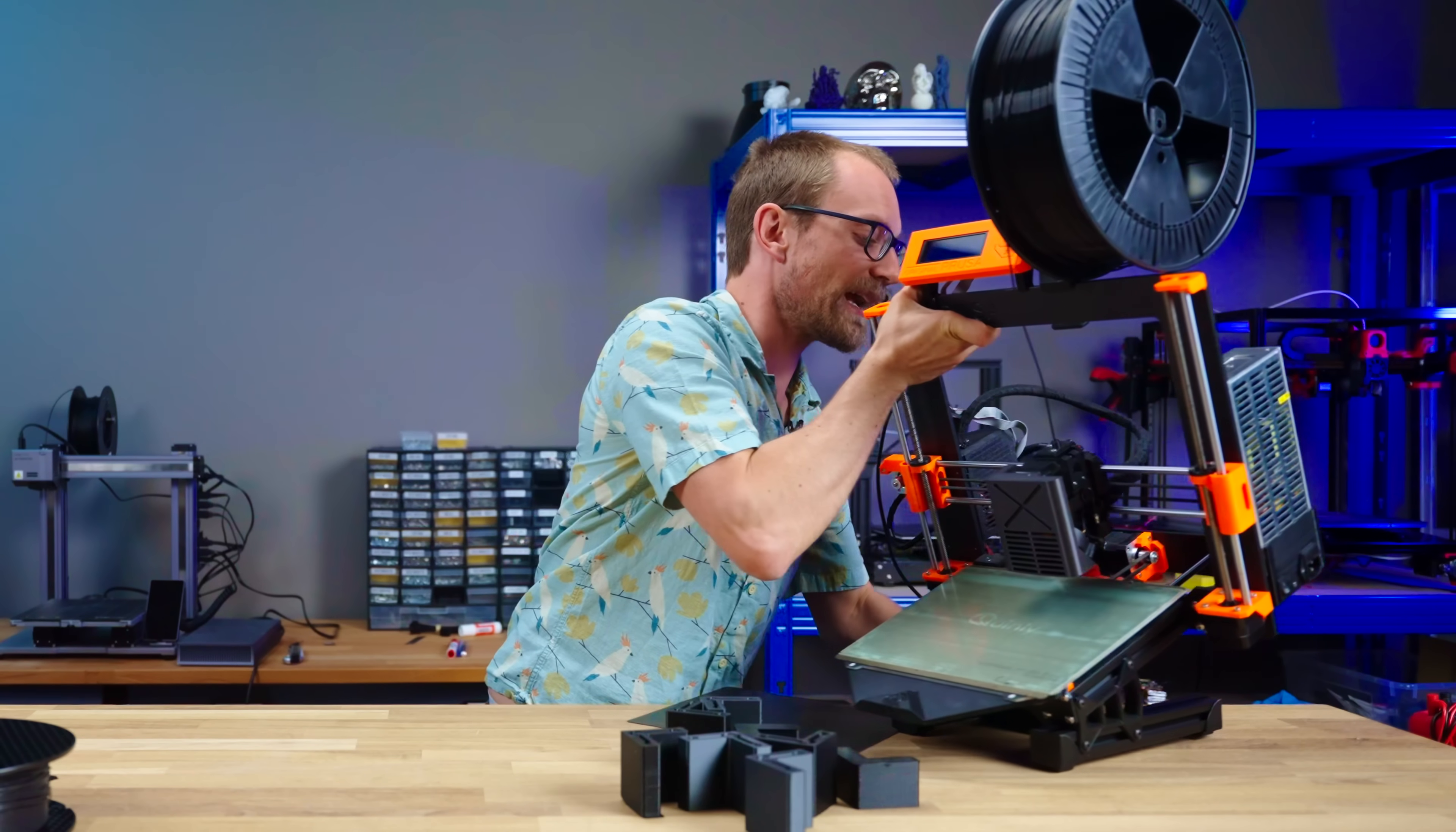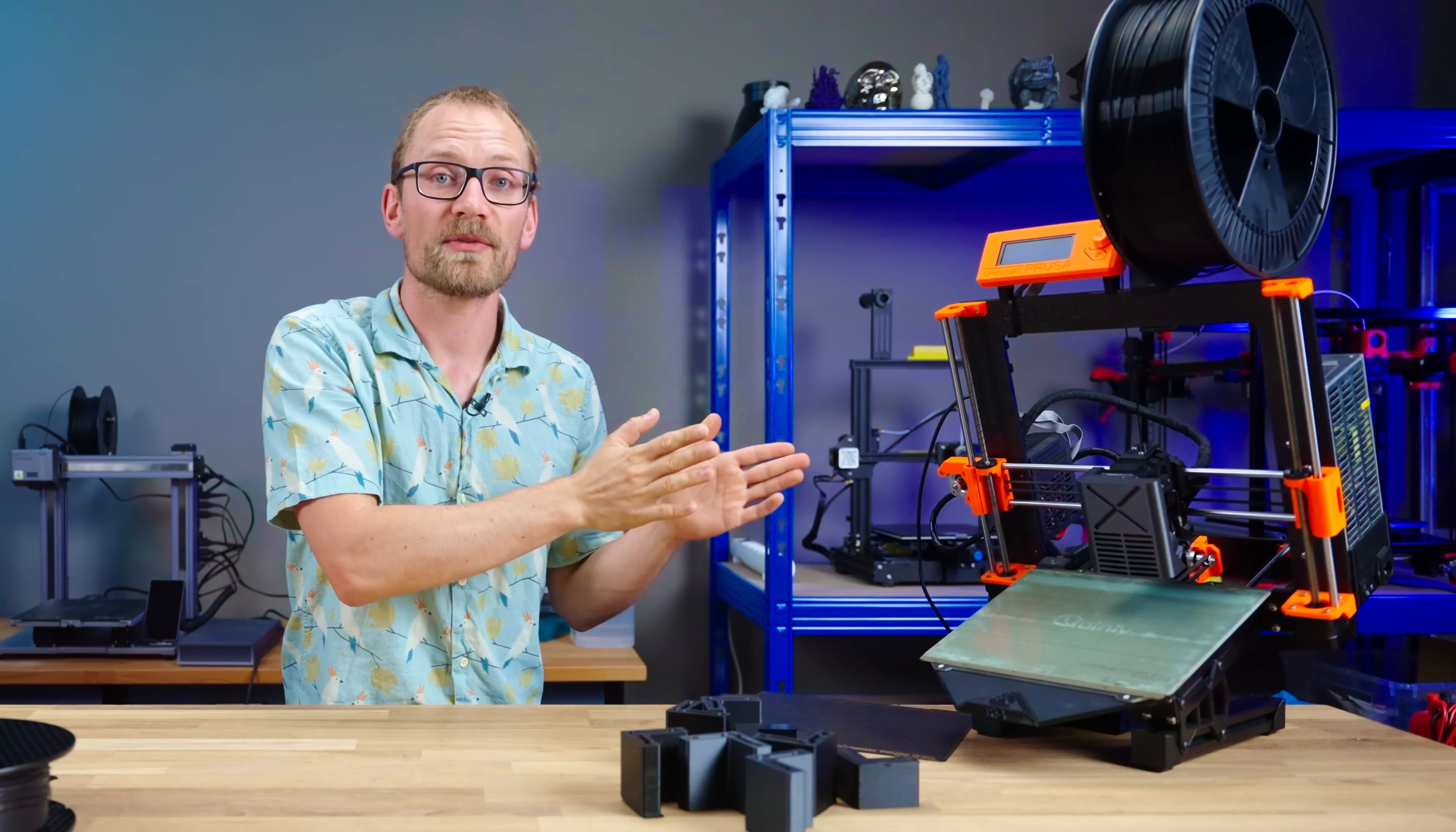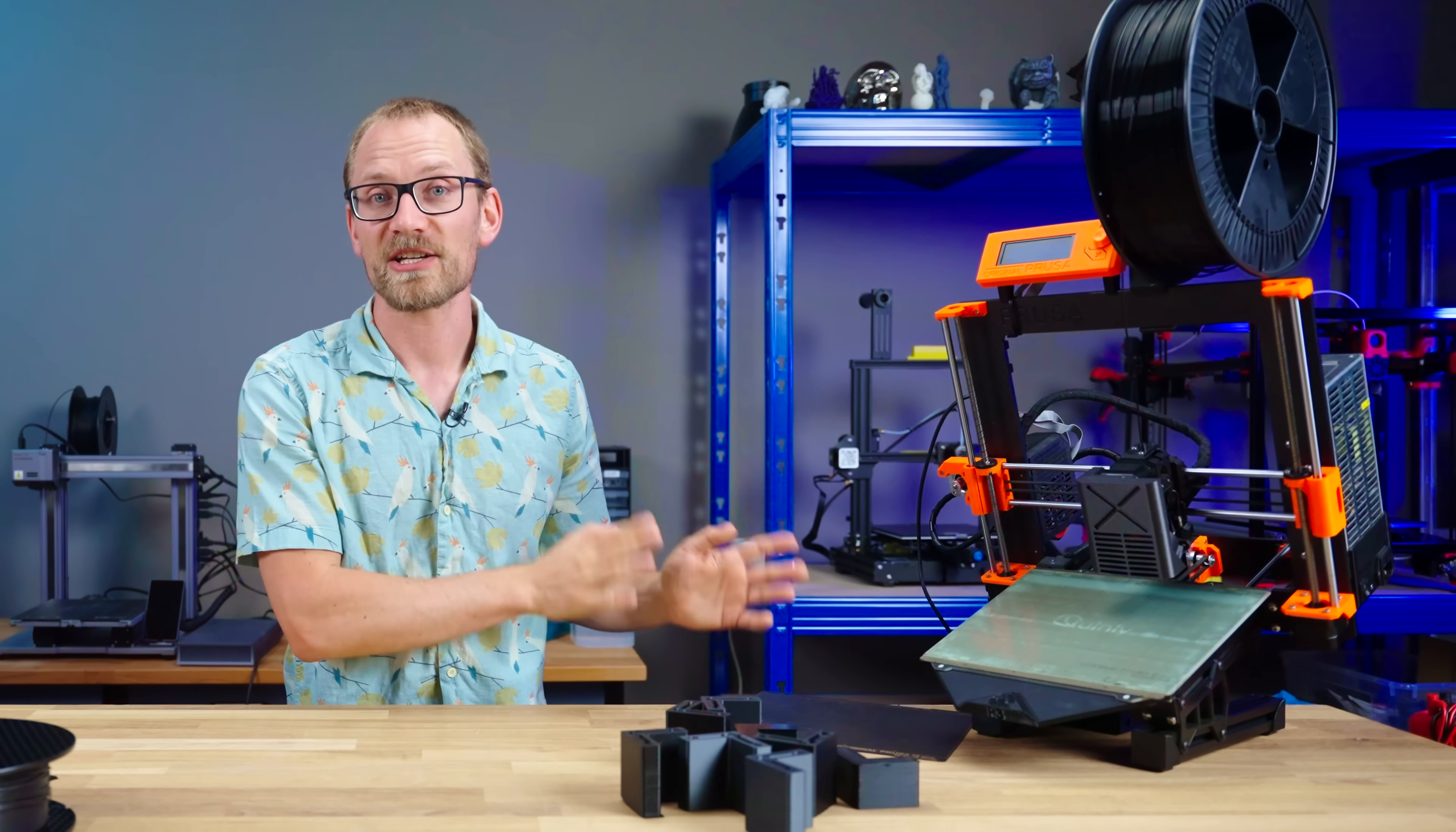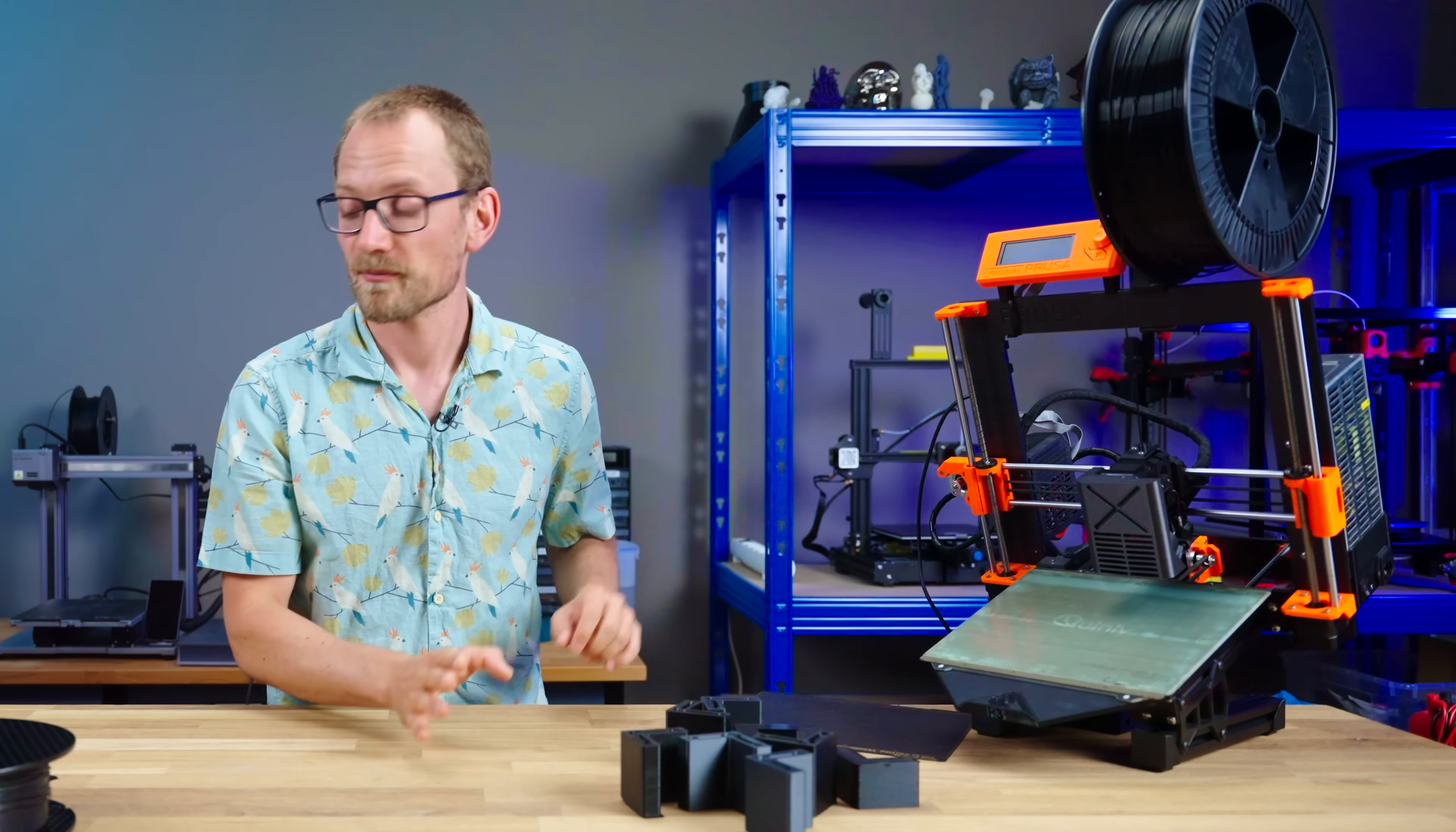So, as always, disclaimer: the Quinly kit was provided to me free of charge for this review, I do not need to send it back, but no money changed hands and 3DQ had no say in this review.